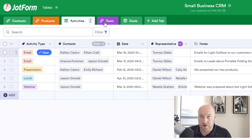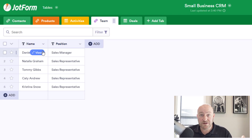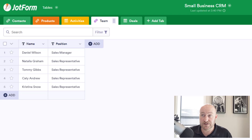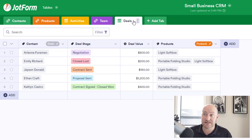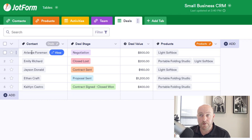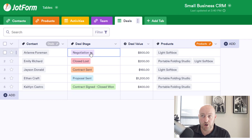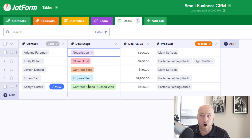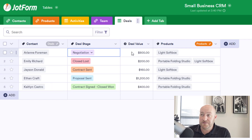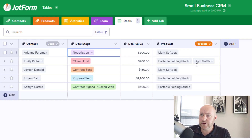Flipping into the next one is our Team table — who is on our team, who's out there making contact, and what are the different positions for those folks. And then lastly we have our Deals table. Here we're tracking who bought from us, what stage that deal is in — is it in negotiation, is it closed, is the contract out there, have we closed and won this deal? What is the value of the deal, and also what are they looking to buy — what products are we connecting to?